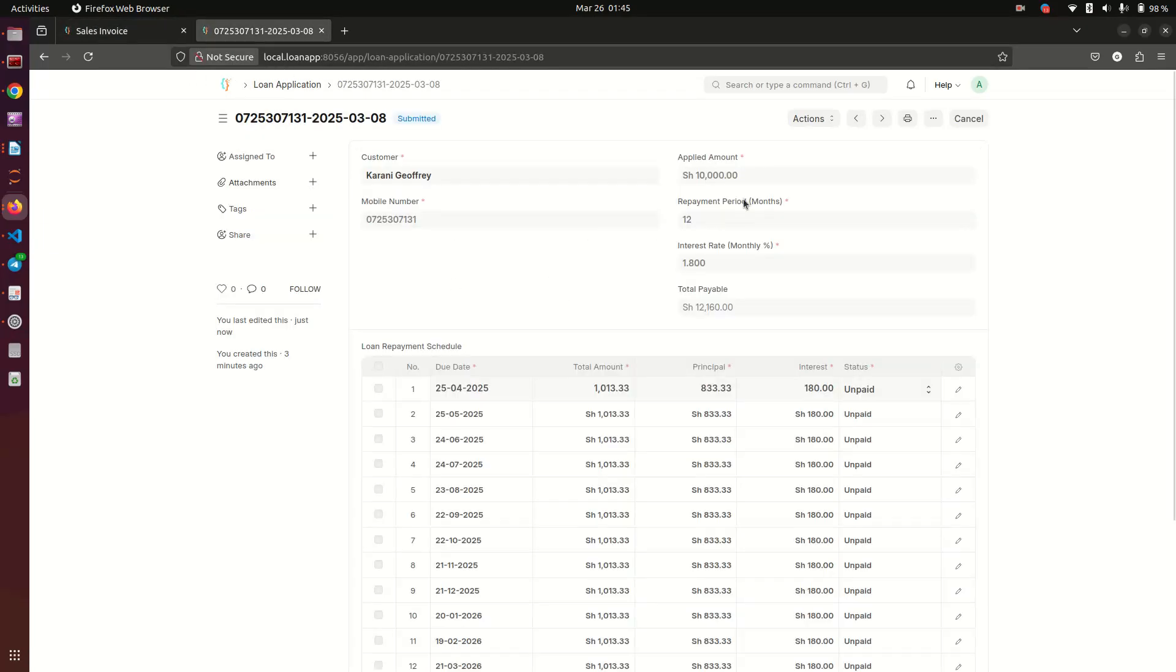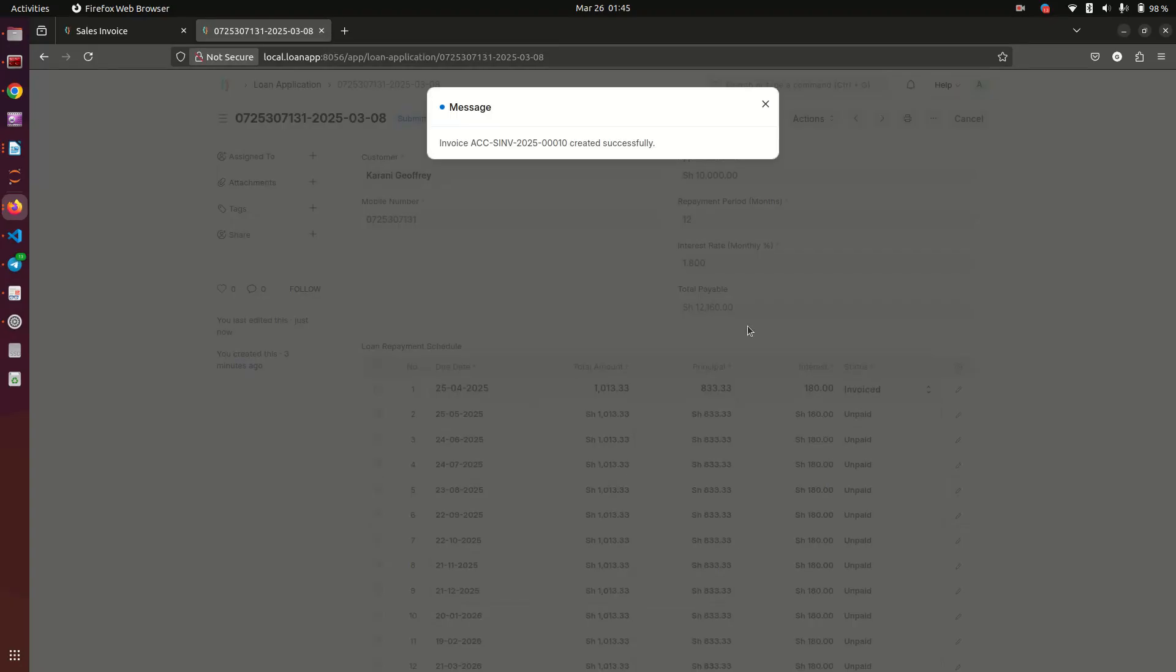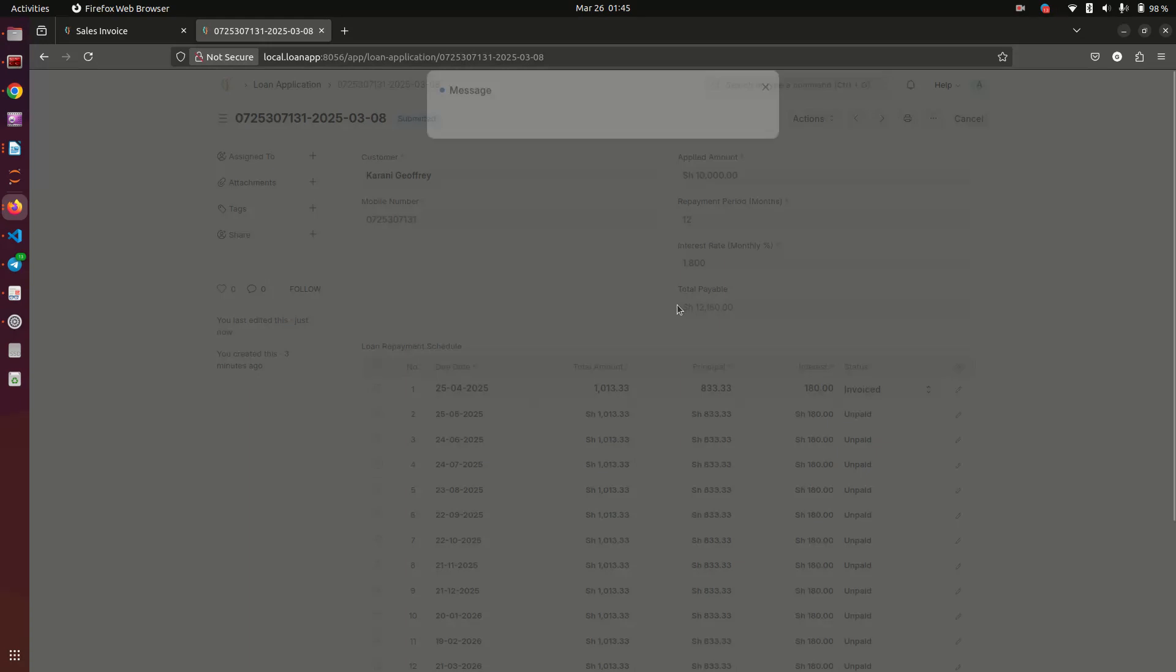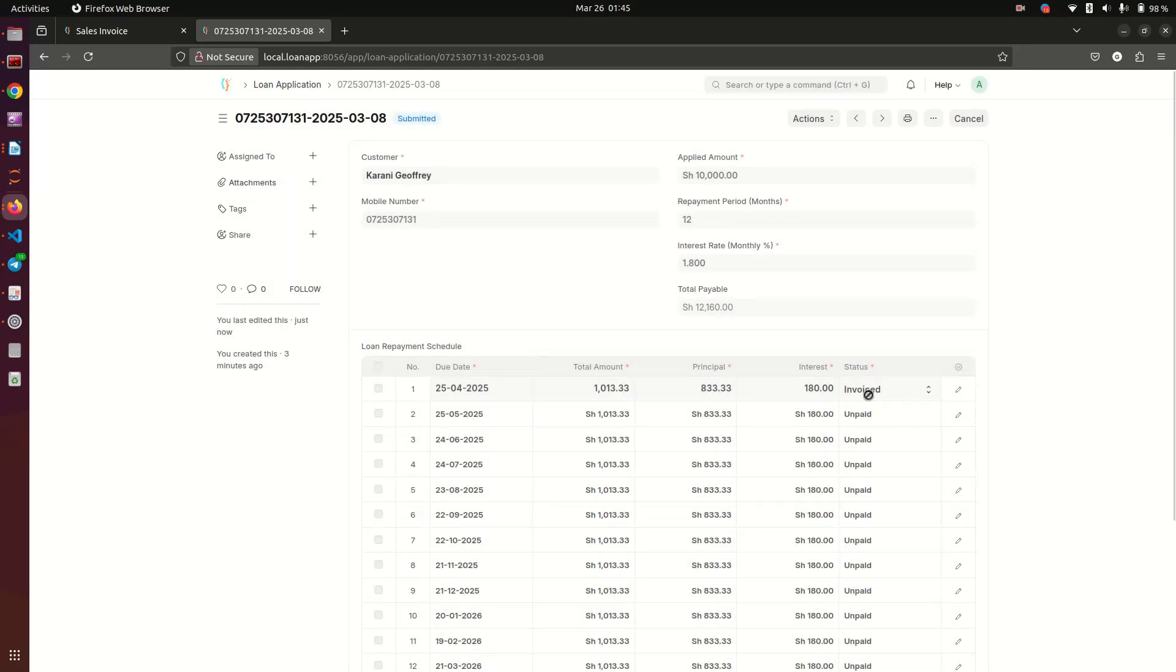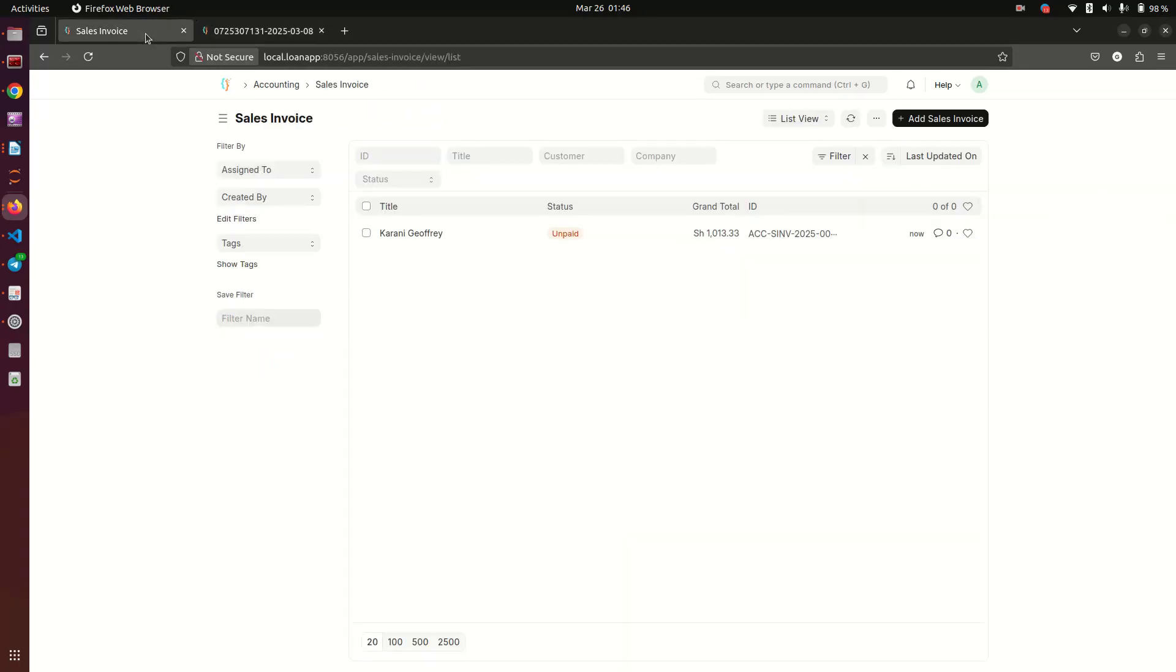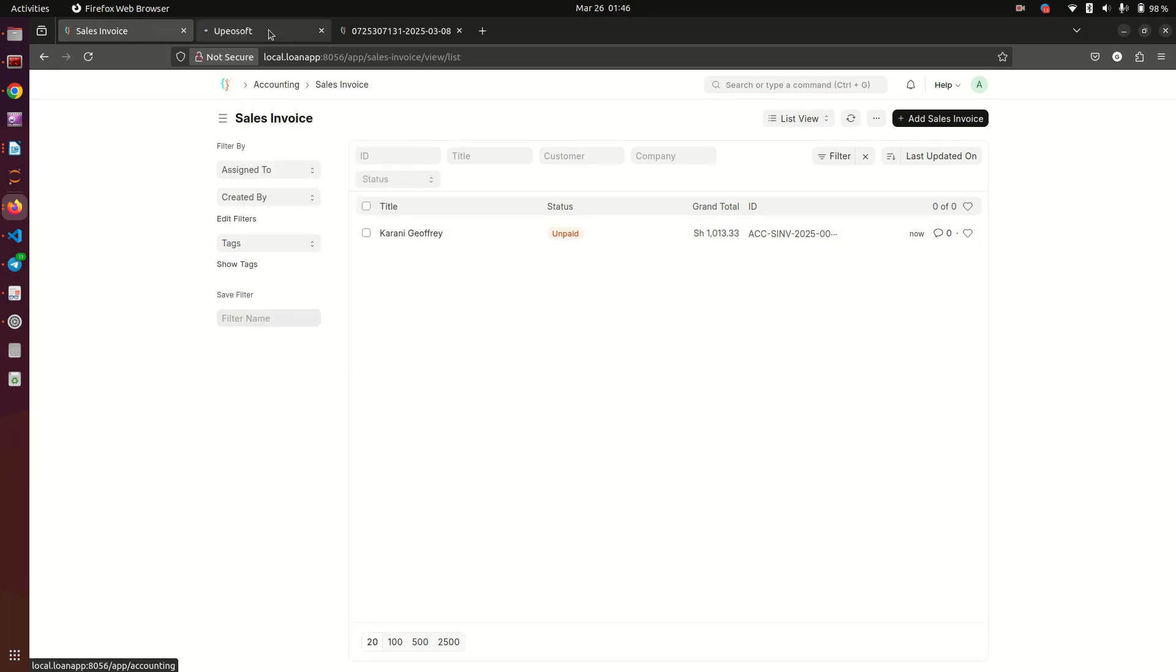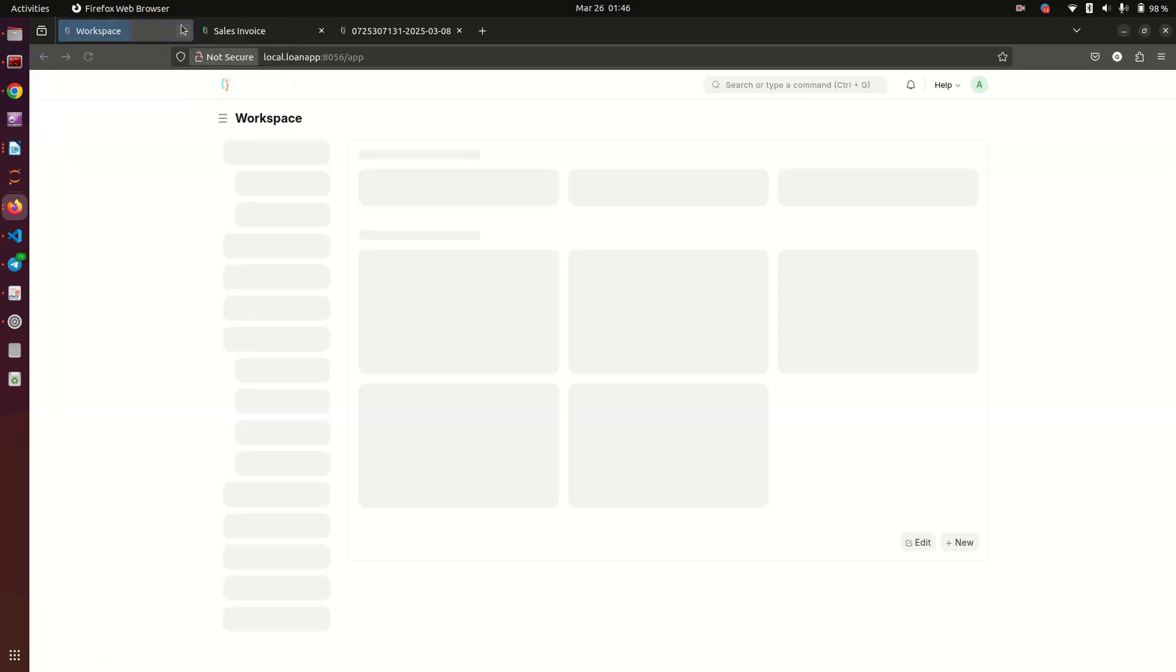Let me open a new tab and go to sales invoice. At the moment you see we don't have any sales invoice here. But when I go here and click on generate, what happens is it's telling us that an invoice has been generated. This status changes to invoiced and it depicts the first repayment - this one has been invoiced.